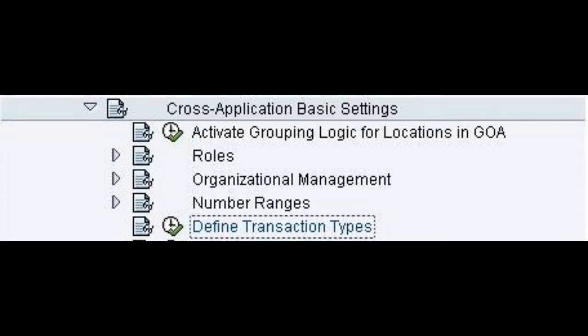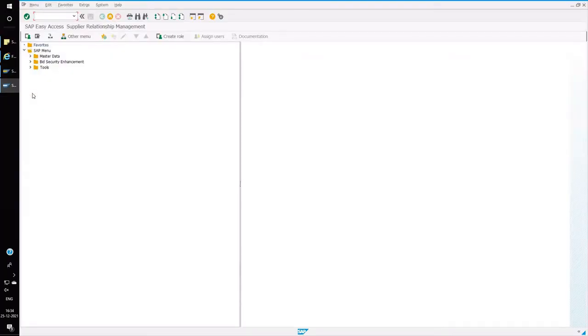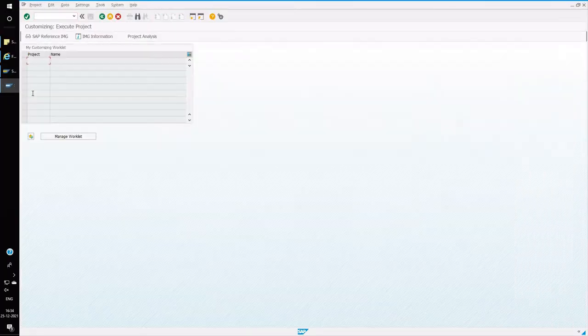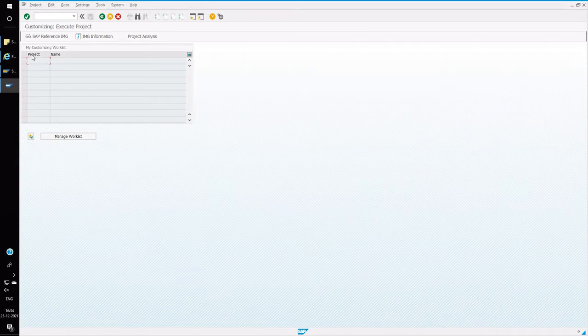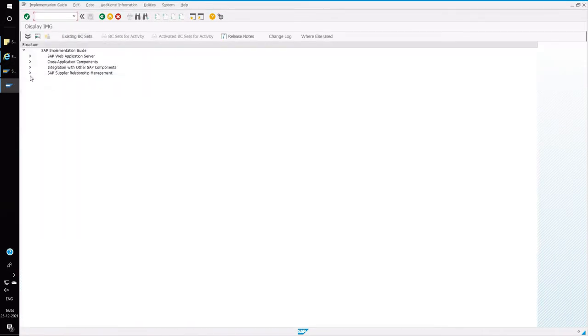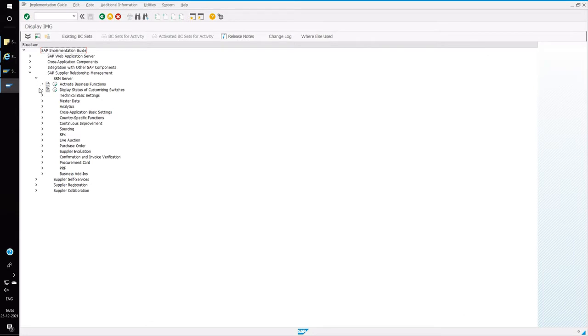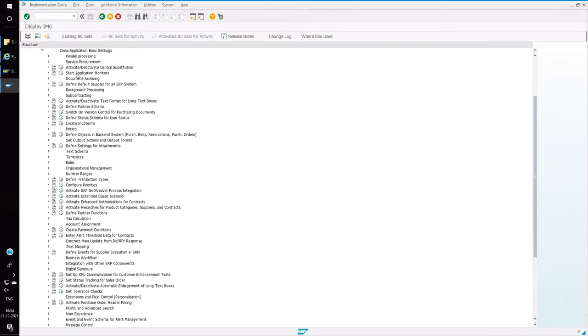Open transaction SPRO, go to IMG button and then open the node supplier relationship management. Then go to cross applications, basic settings, then come down to define transaction types.